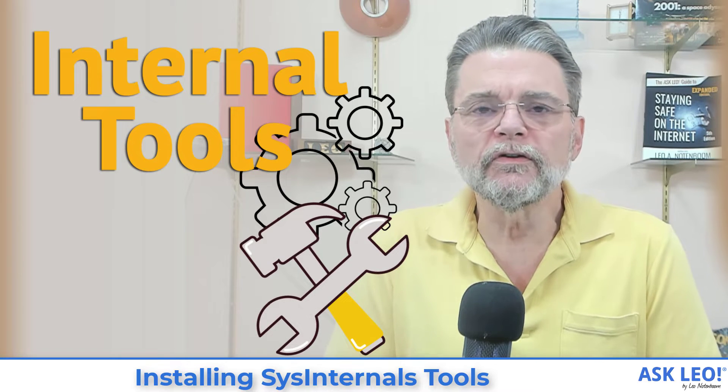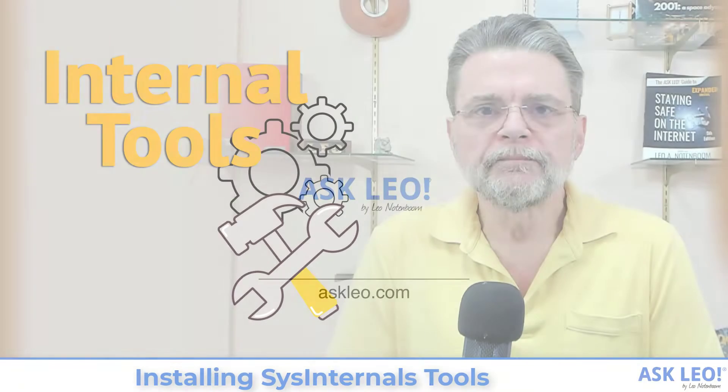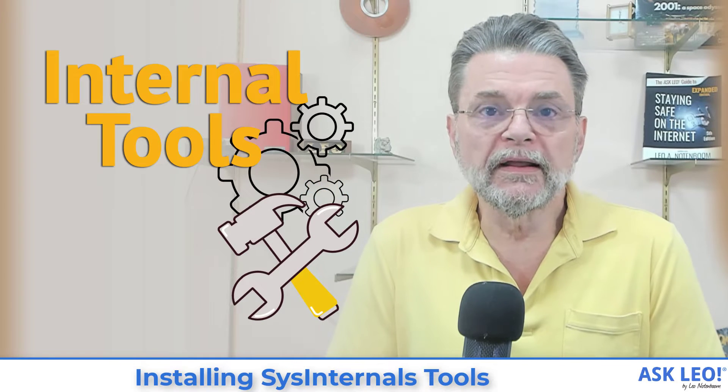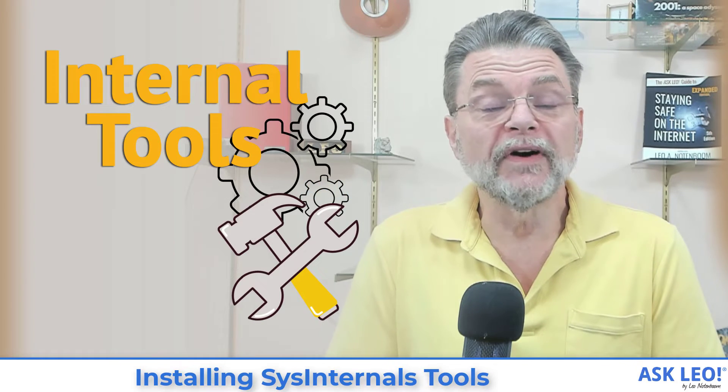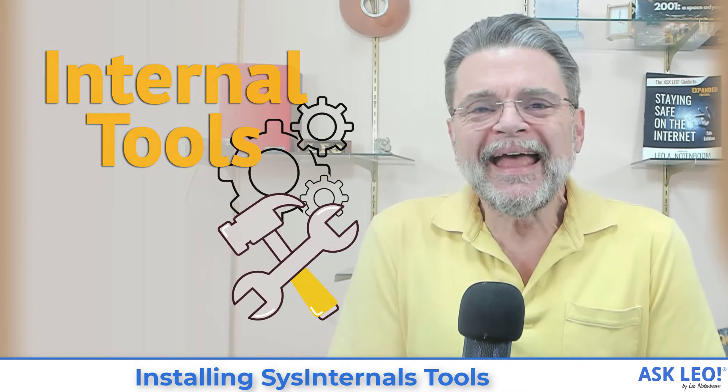Installing Sysinternals tools. Hi, everyone. Leo Notenboom here for askleo.com.